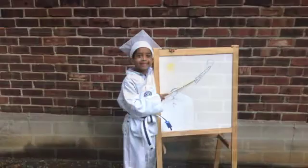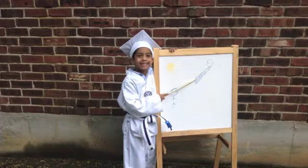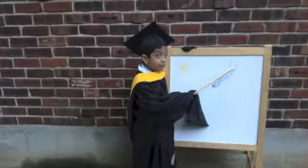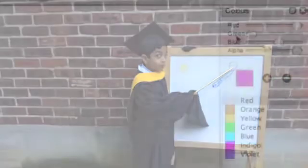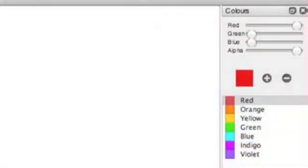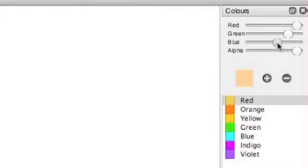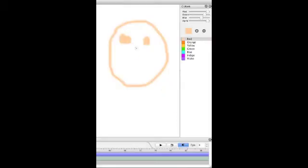Do you know why white, brown, and black are not in the rainbow? White is not in the rainbow because white separates into seven colors. Black is not in the rainbow because black is the absence of light. And brown is not there because brown is a combination of colors which are not together in the rainbow.